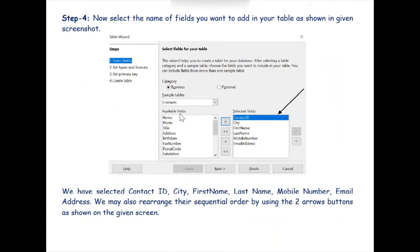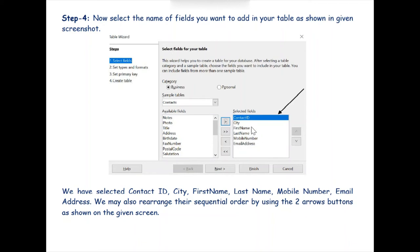After selecting Contacts, we will have various options for fields — the columns in which we will store data — such as notes, photos, and more. From the list of available fields we can select the fields we want in our table. We will select Contact ID, City, First Name, Last Name, Mobile Number, and Email Address, and then click the Next button.